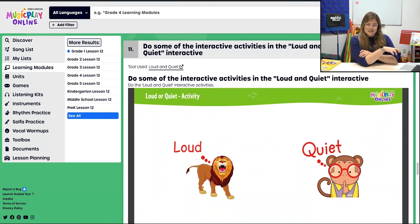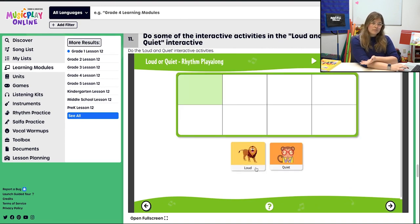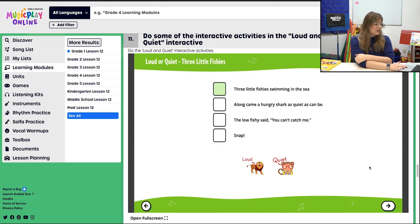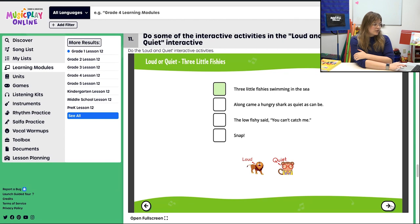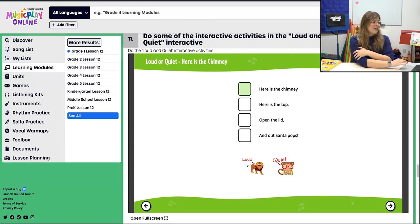Then we dive deeper into the concept of loud and quiet. There are a whole bunch of different interactive activities in this one activity, so take a look and see which ones you want to do. There is a loud or quiet rhythm play along — just on a beat, louder or quieter. If your students are reading rhythms, that might be an option. If you want to do some more poetry, there's an option to read each line at a different dynamic level. Maybe 'Here's the Chimney' is the right one for this season — we're almost at the winter holidays.